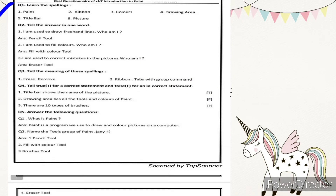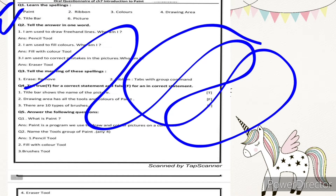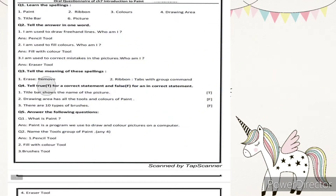Number two — tell the answer in one word. The question is: I am used to draw freehand lines, who am I? Freehand lines means you can draw freely, just like your pencil moves. The correct answer is the pencil tool, because in MS Paint there is a tool called pencil, same as your real pencil.